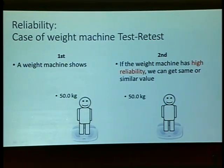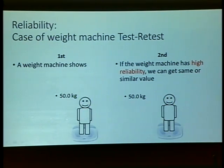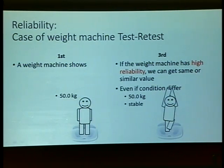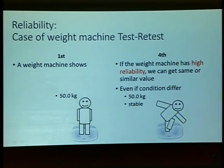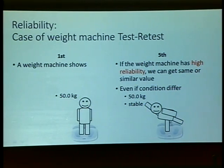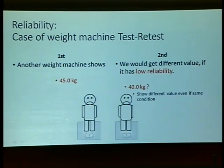First, the weight machine shows 50 kg. Second, if the weight machine has high reliability, we can get the same or similar value. Even if conditions differ, a stable value is obtained. But if low reliability, it shows different values even under the same condition.